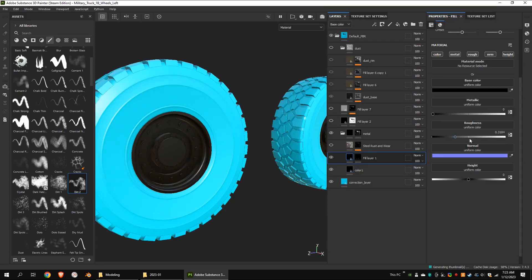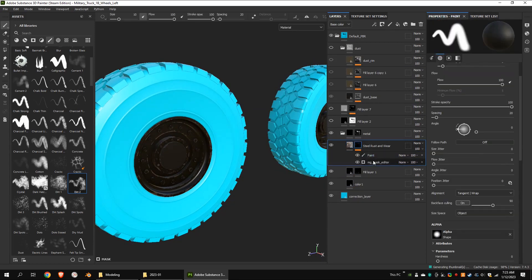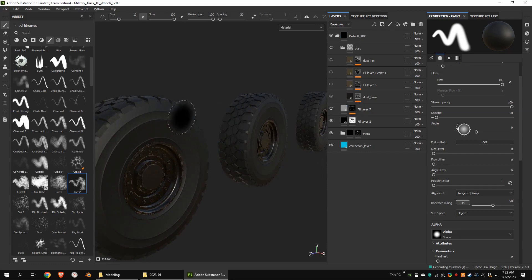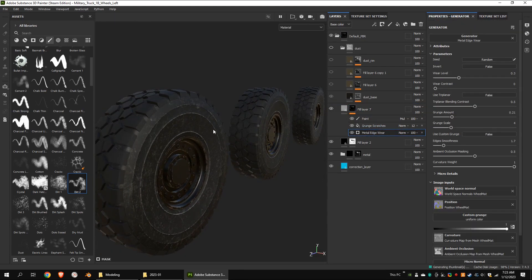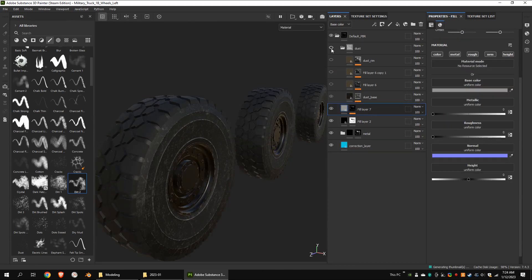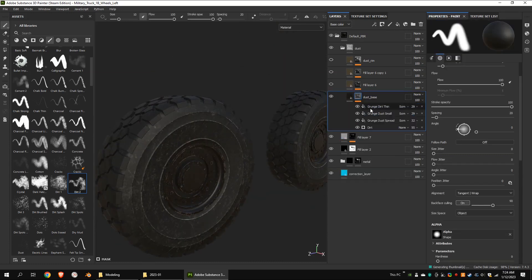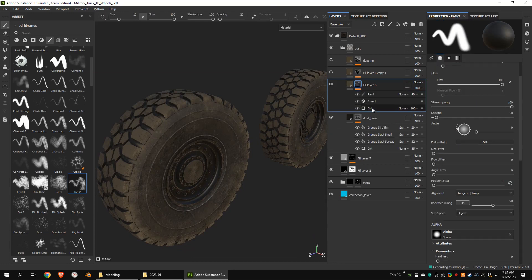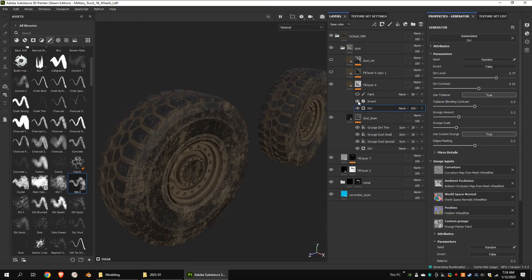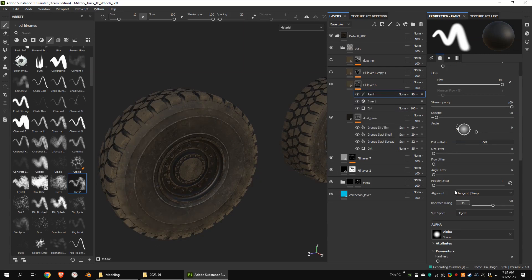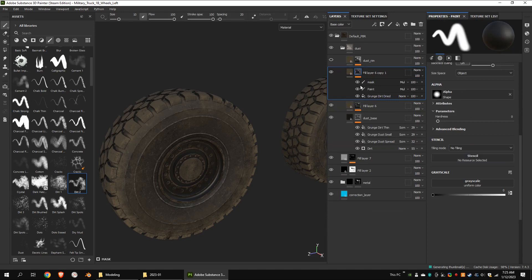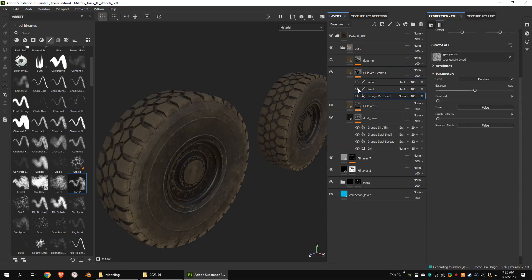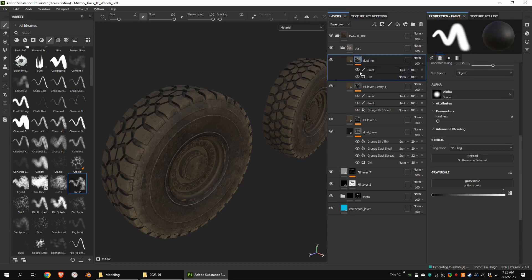These are the left wheels. I created layers just like I did for the main body. This is a simple wear layer. This is the base dust. This is the simple and inverted dirt mask. Then I removed some dirt using a paint layer. This is another dirt layer. This is for the rim.